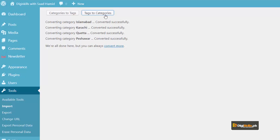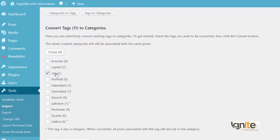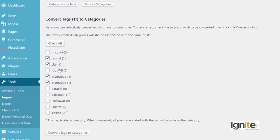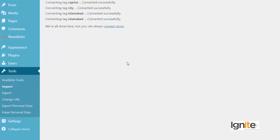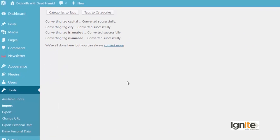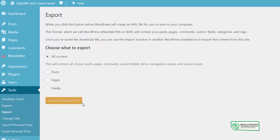Aap mein tags ko categories mein convert karoon ga — and now I have city, capital, football, Islamabad. Yeh saari mein tags ko categories mein convert kar doon ga. So this is what you can do with the tools option.